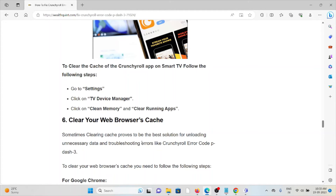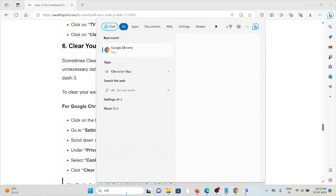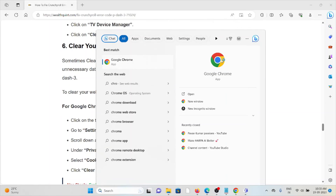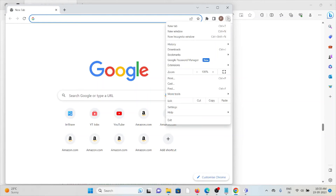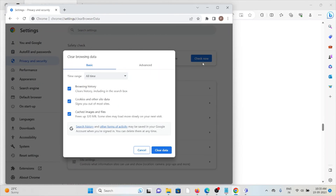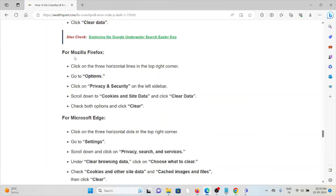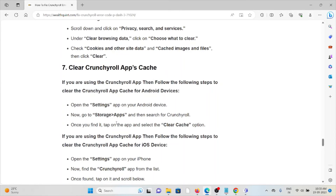The sixth method is to clear your web browser caches. Clearing caches proves to be the best solution for removing unnecessary data and troubleshooting errors like Crunchyroll error code P-3. For example, in Google Chrome, click on the three dots, go to More Tools, then Clear Browsing Data, and click Clear Data to clear cookies and caches. Similarly, you can follow the same process for Mozilla Firefox and Microsoft Edge.